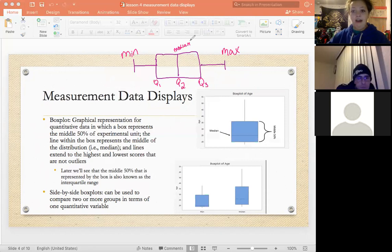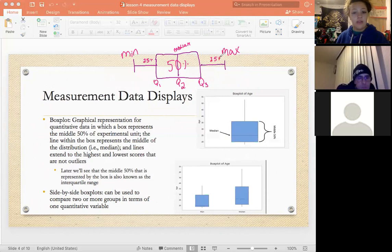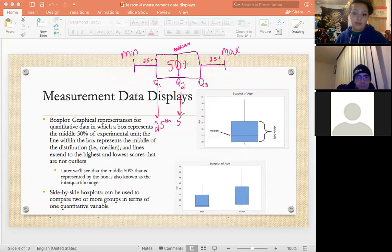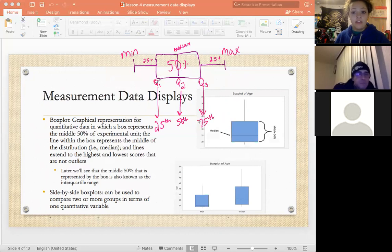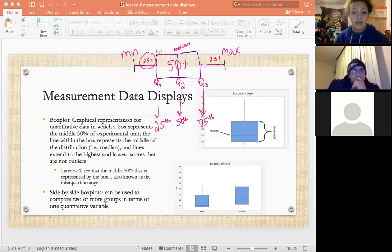The box in the middle always represents the middle 50% of the data, with 25% on each side. This also allows us to talk about percentiles. Q1 is the 25th percentile, Q2 is the 50th, and Q3 is the 75th percentile. Percentiles represent the percent of the data that lies at or below that point — so Q1 means 25% of the data lies at or below that value.